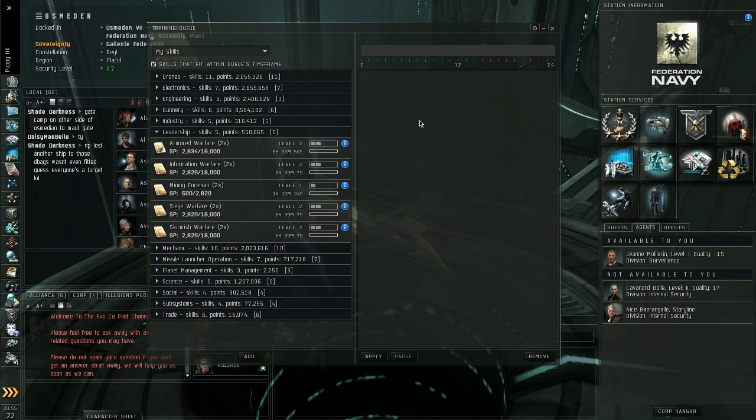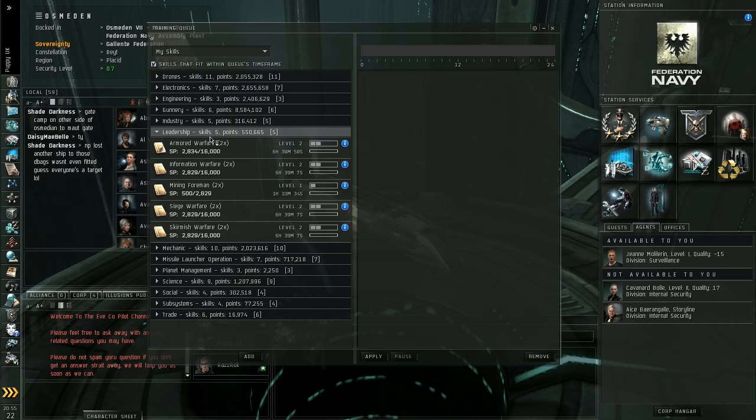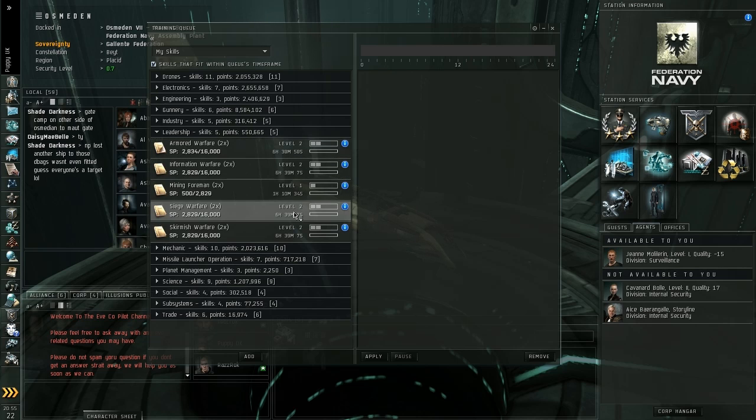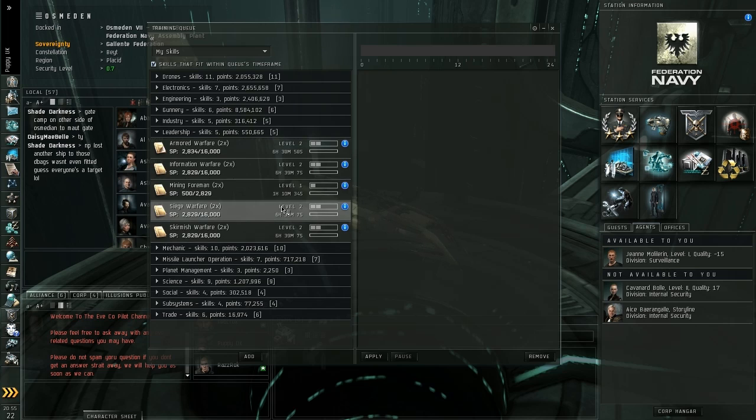When you're quite new to the game, a lot of your skills are going to be like this. They're going to be very quick, couple of hours here, couple of hours there to train a skill in. So what you can do is you can queue these up.